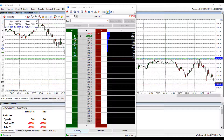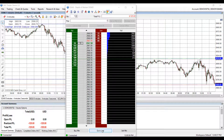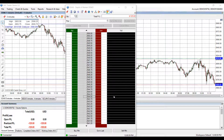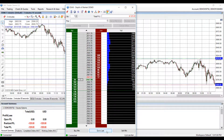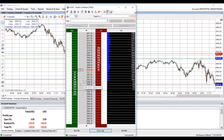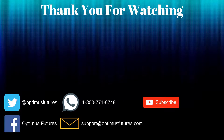It's also worth mentioning that down at the bottom of the panel you have the option of buy at market or sell at market. The go to last button is actually a pretty unique feature — if for whatever reason you get lost and you want to go back to the current price action, simply press the go to last button and it'll bring you to the current price action.